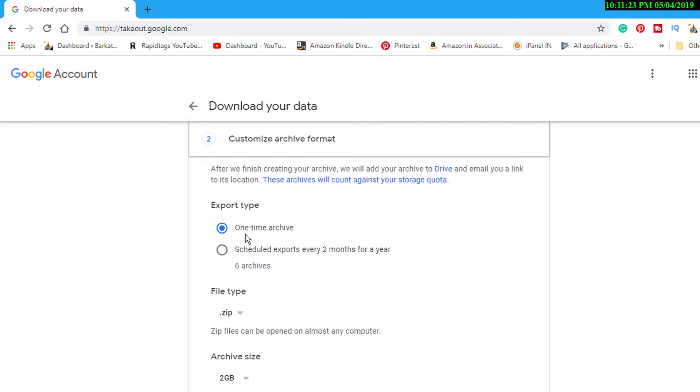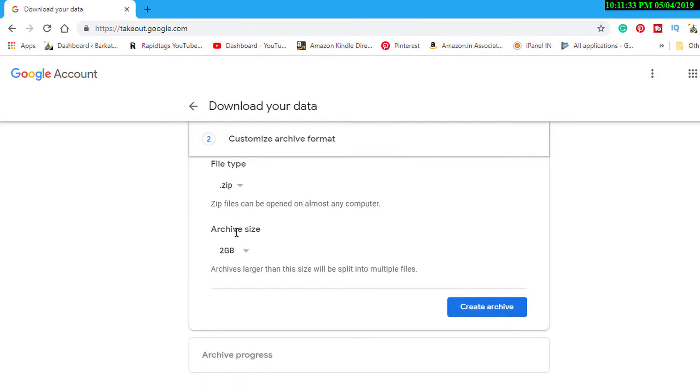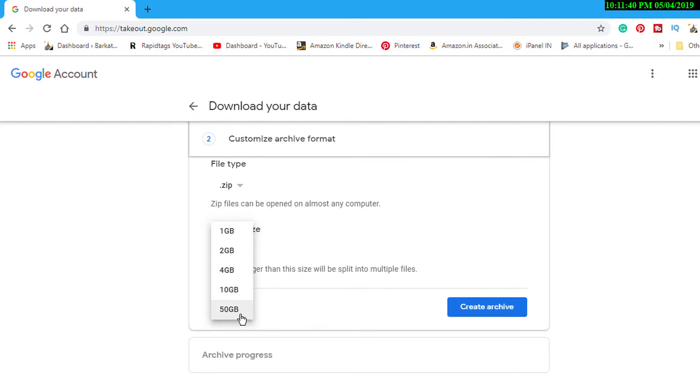There is an export option for one time or scheduled exports. For file type, select zip. The archive size options are 2GB, 4GB, 10GB, and 50GB. Select according to your requirement.